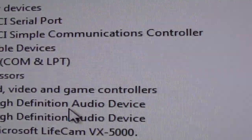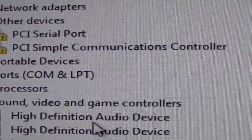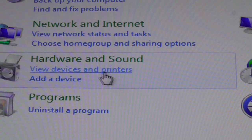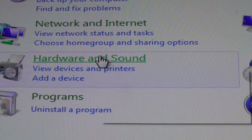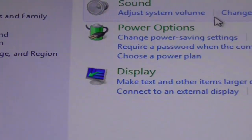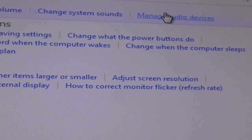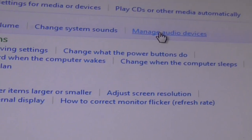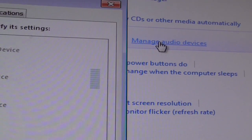Now let's go and look at something else. We are in the control panel. We are going to go to Hardware and Sound and we are going to do Manage Audio Devices.